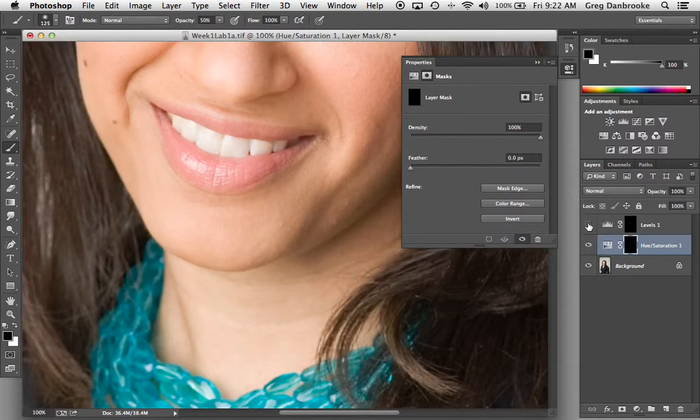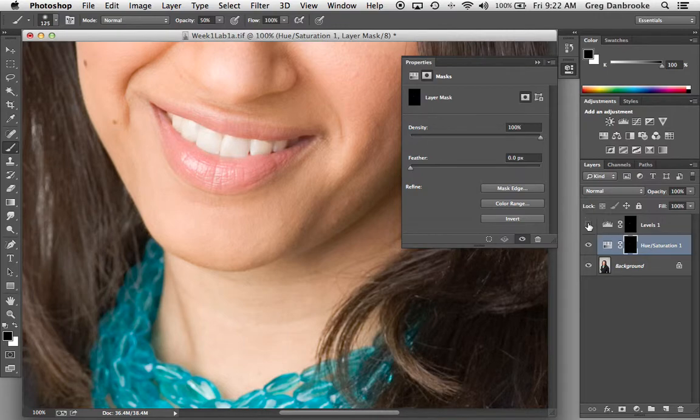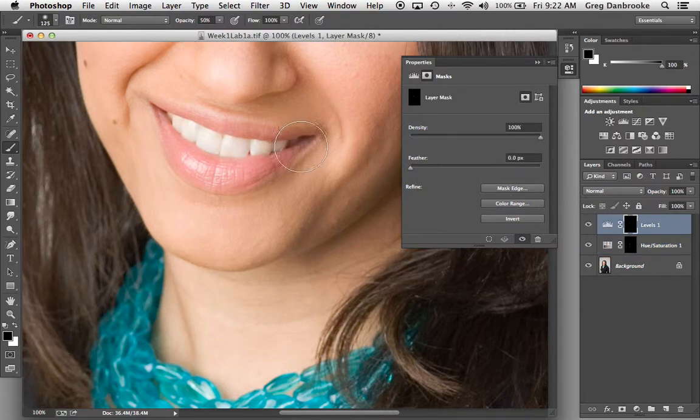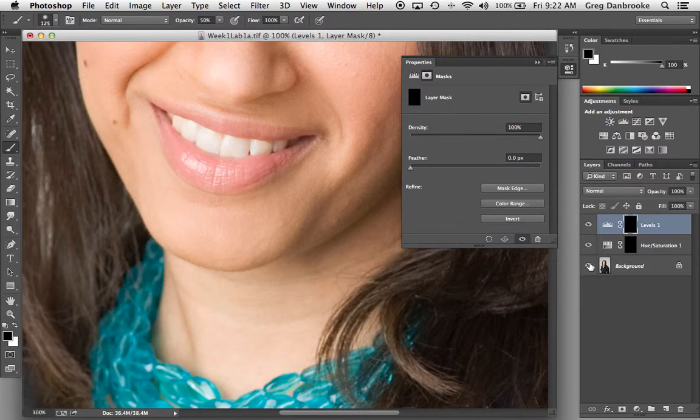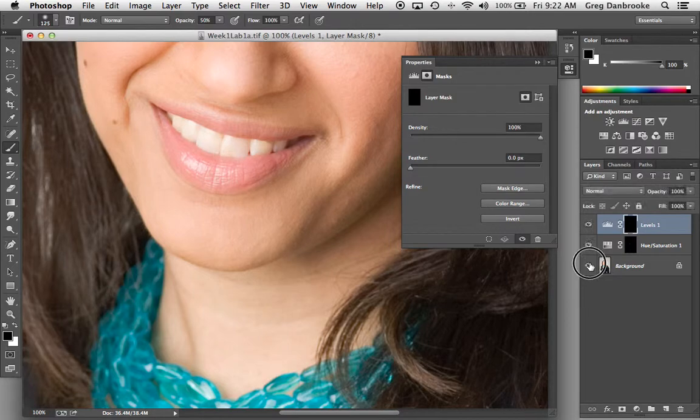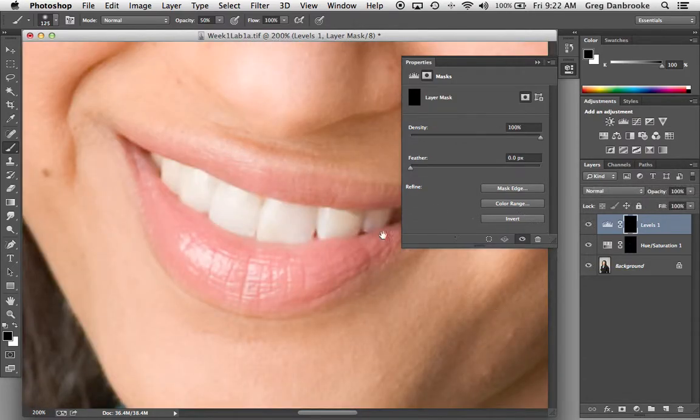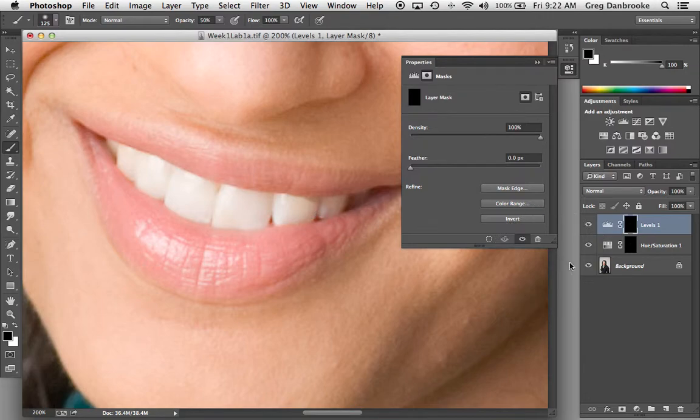And same thing on the levels. If I find that it's too bright in the corners of the mouth there, go to my levels and again, hide that lightening effect. So there's before and there's after. So the teeth are a little bit brighter, a little bit whiter, and the corners of the mouth, the corners of the teeth there aren't getting it as intensely. So it looks a little bit more natural.